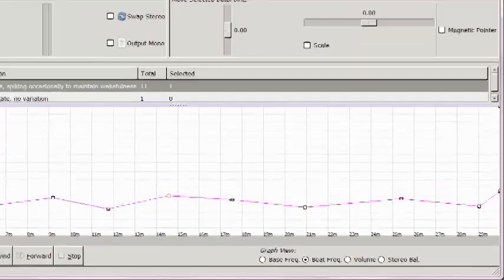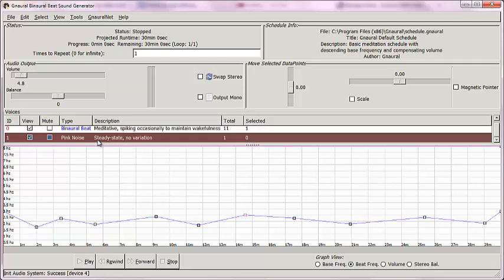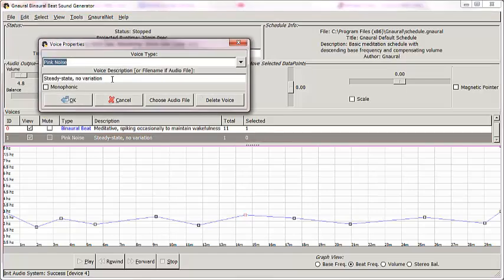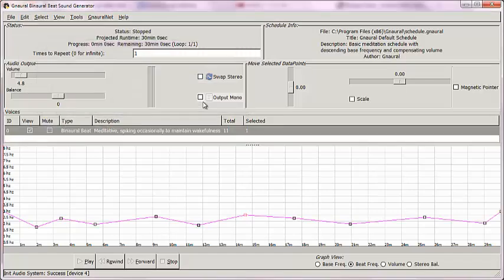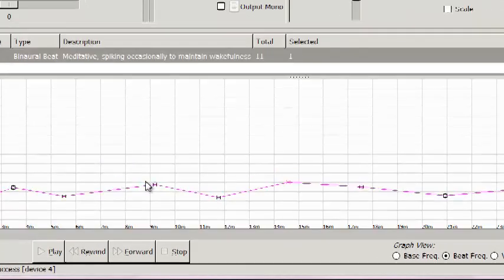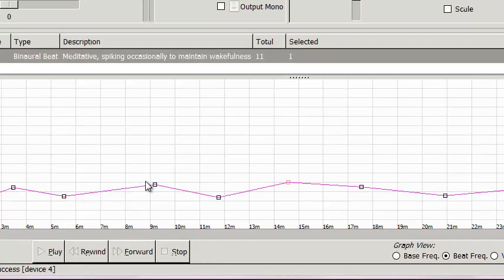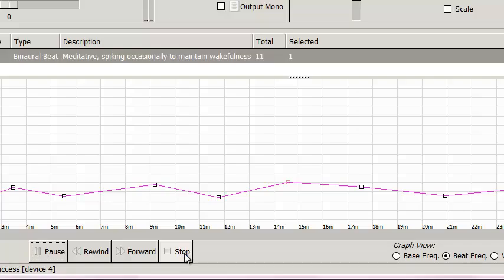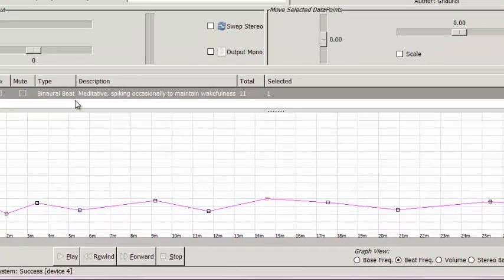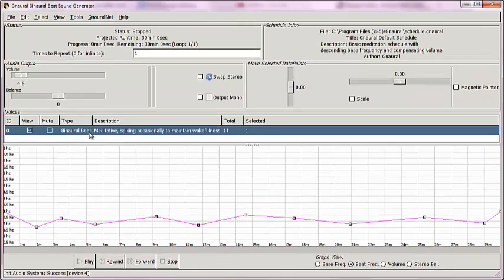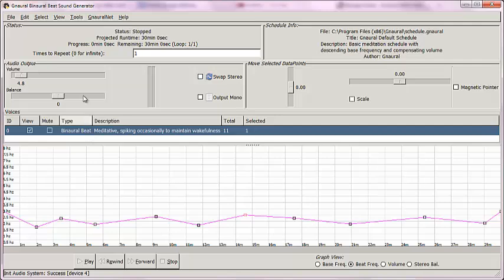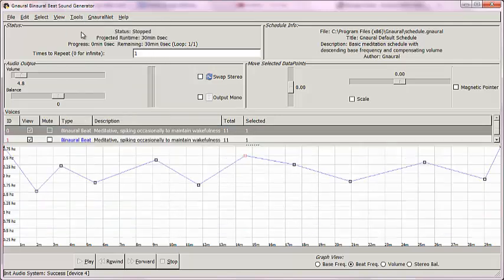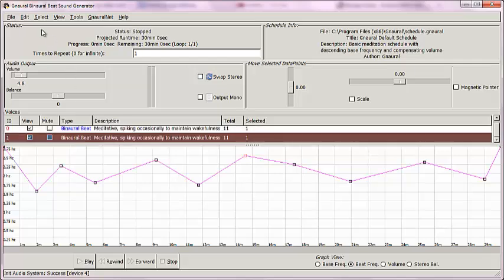The second thing I like to do is delete pink noise. That's because I prefer the pink noise that is generated in Audacity over the one that is generated in G-naural. Now, the second thing I'm going to do, we have binaural beats. I'll play it again. Much slower than the 8 hertz number. All right. I'm going to click on binaural beat, and go up to Tools once again to click Duplicate Selected Voice. Now, we have two binaural beat tracks, but what I want to do is create a different sound.